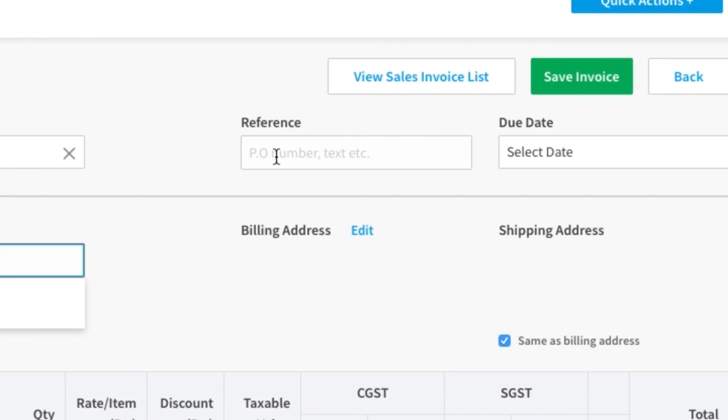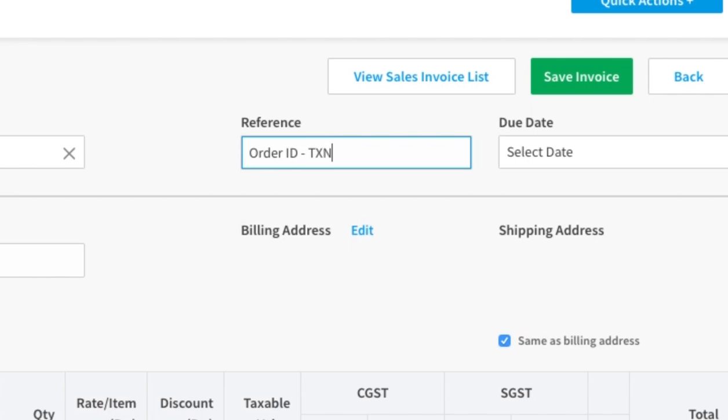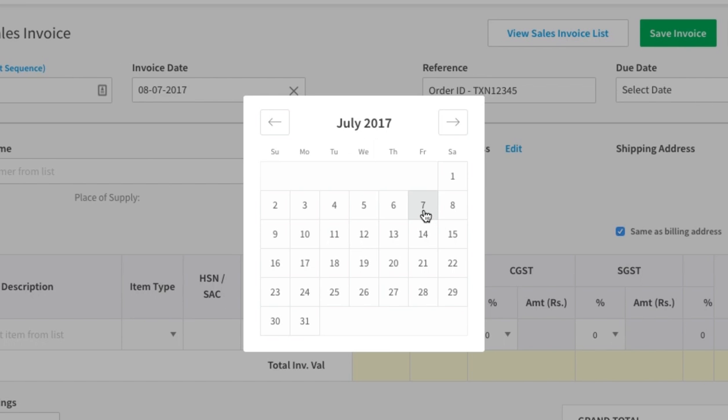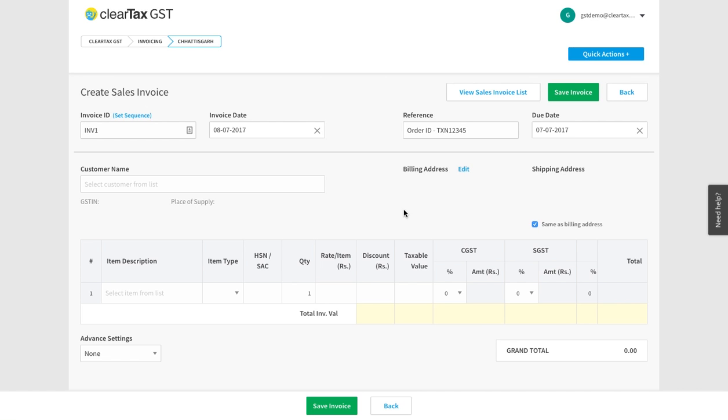For reference number, add any information relevant to you such as order number. Under due date, write the date when you will collect payment against the sale. But filling these details is not mandatory.